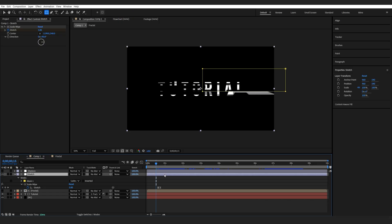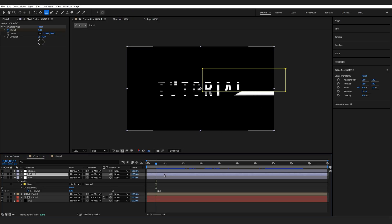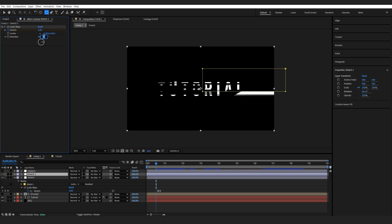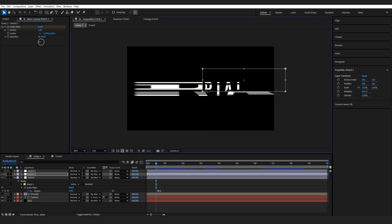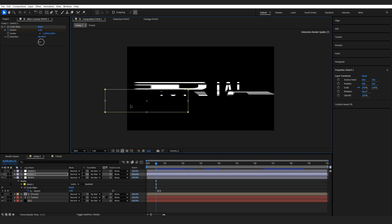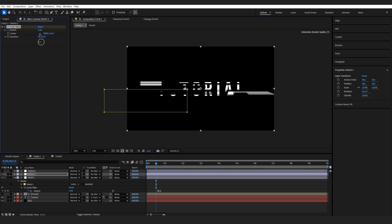Next, I'm going to duplicate this layer, so control D. I'm going to change the direction to minus 90, and we're going to move the mask to say about here and the center point also to the lower left sort of middle here.